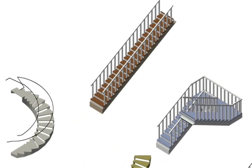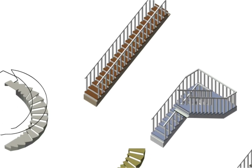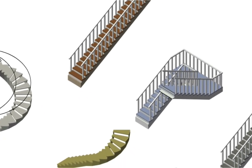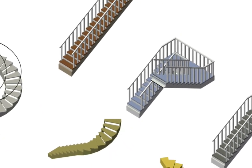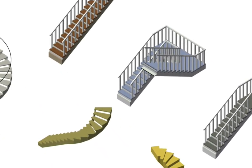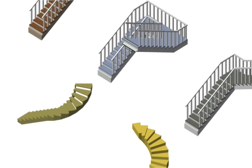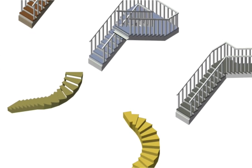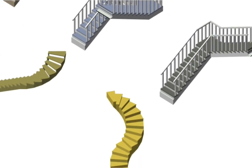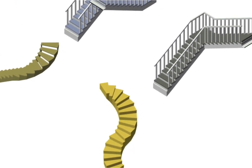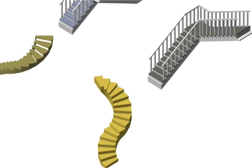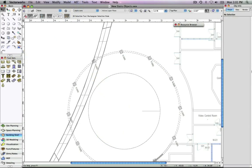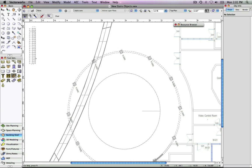Vectorworks Architect 2010 comes with a fantastic new stair object with improved performance and reliability in both 2D and 3D views. You'll find that the new stair tool is more flexible and offers improved performance. Let's begin by selecting the tool and taking a look at the preferences.